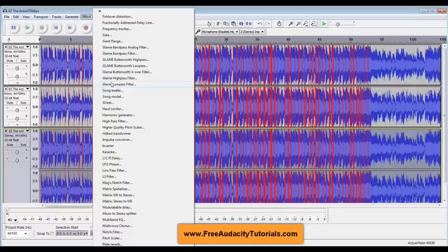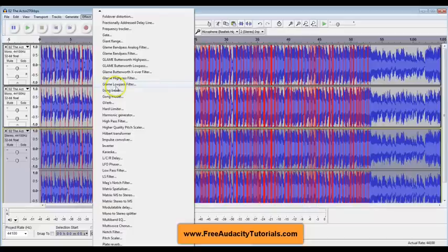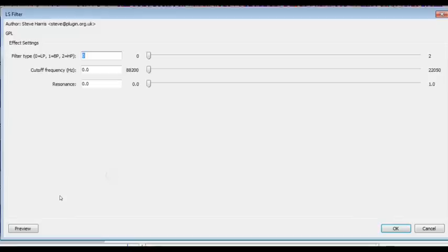Now what a low pass filter is, is it's a filter you're putting on your audio but what it does is it filters out everything except for the low frequencies. It allows the low to pass through the filter, so that's why it's called a low pass.